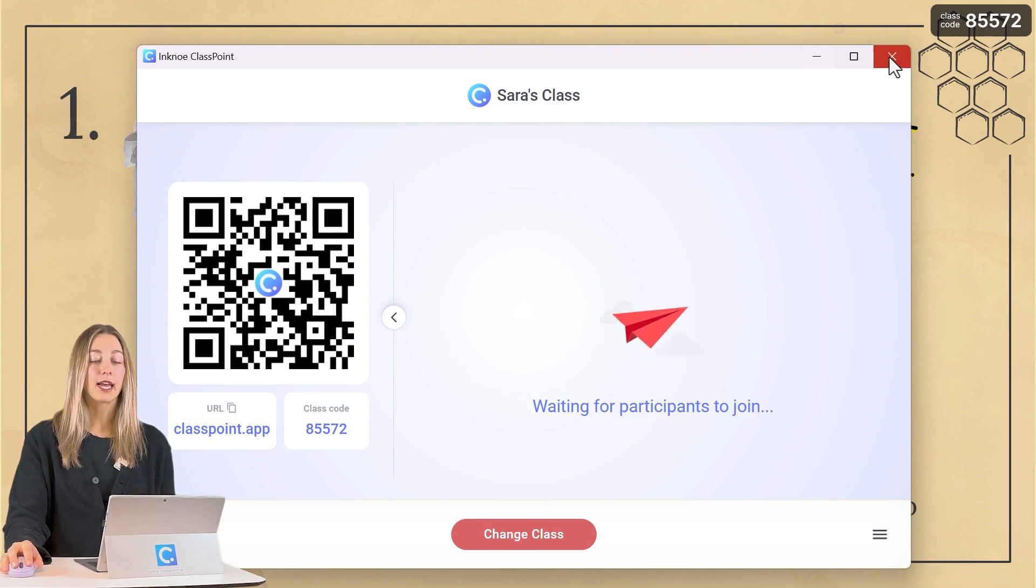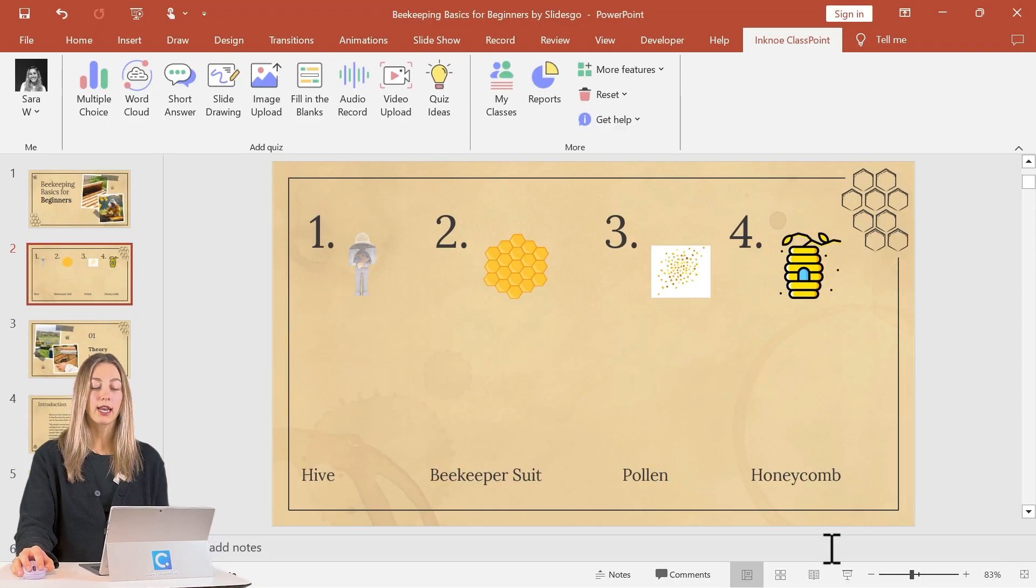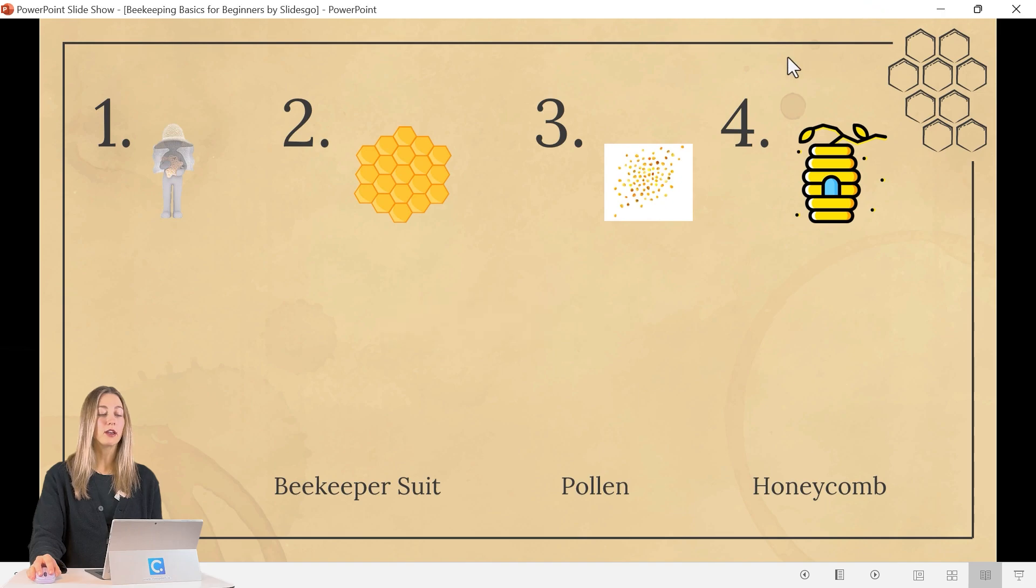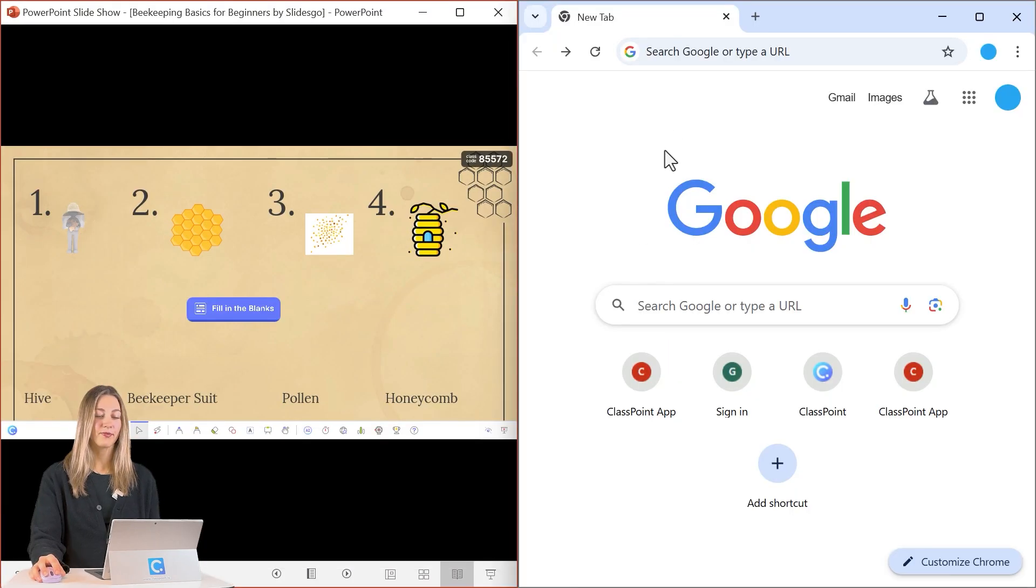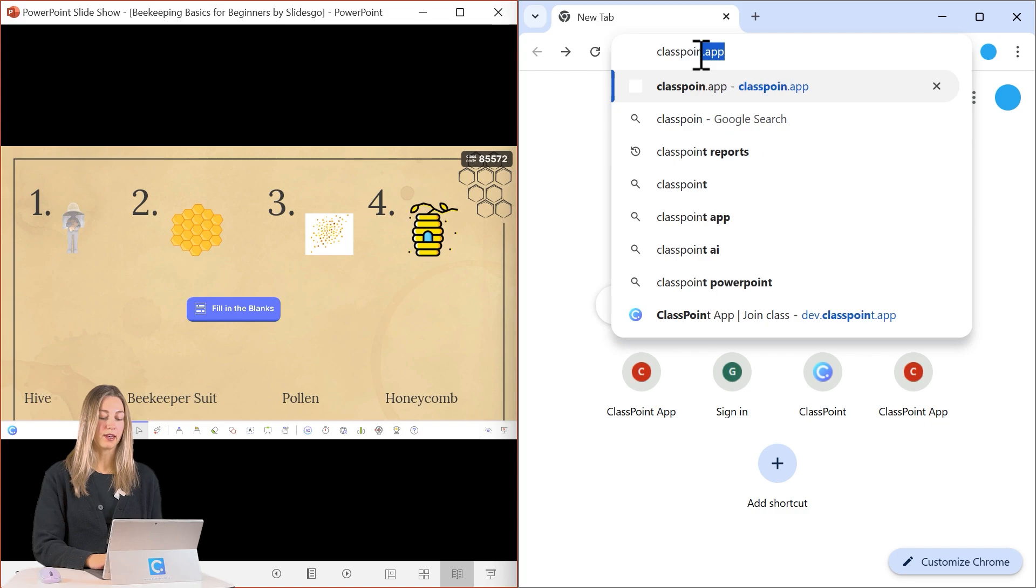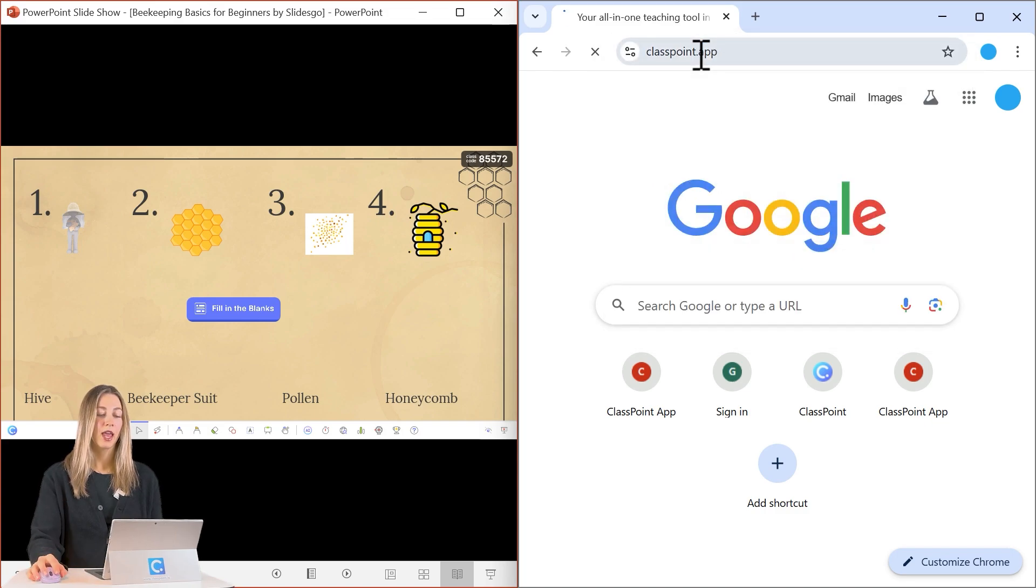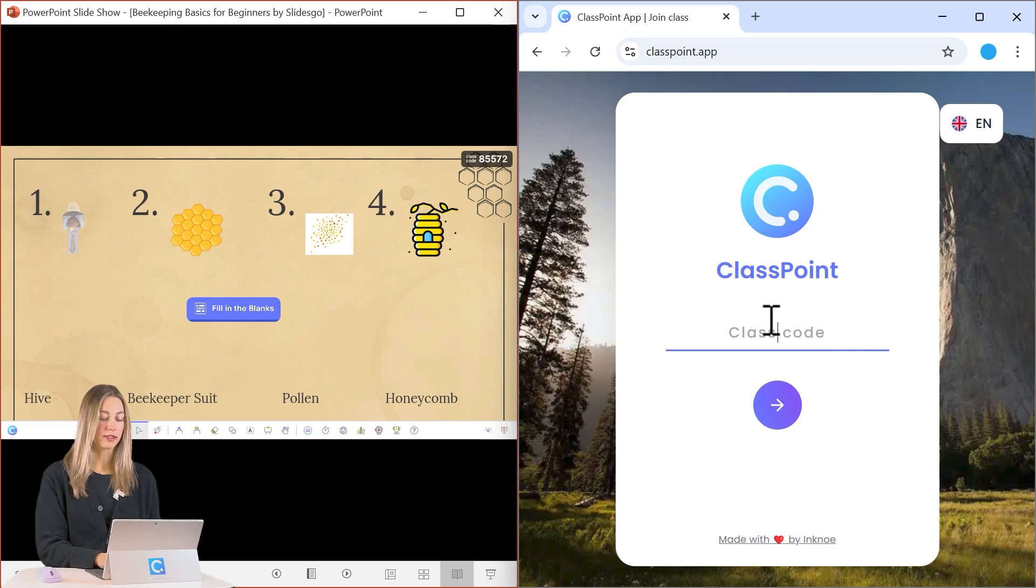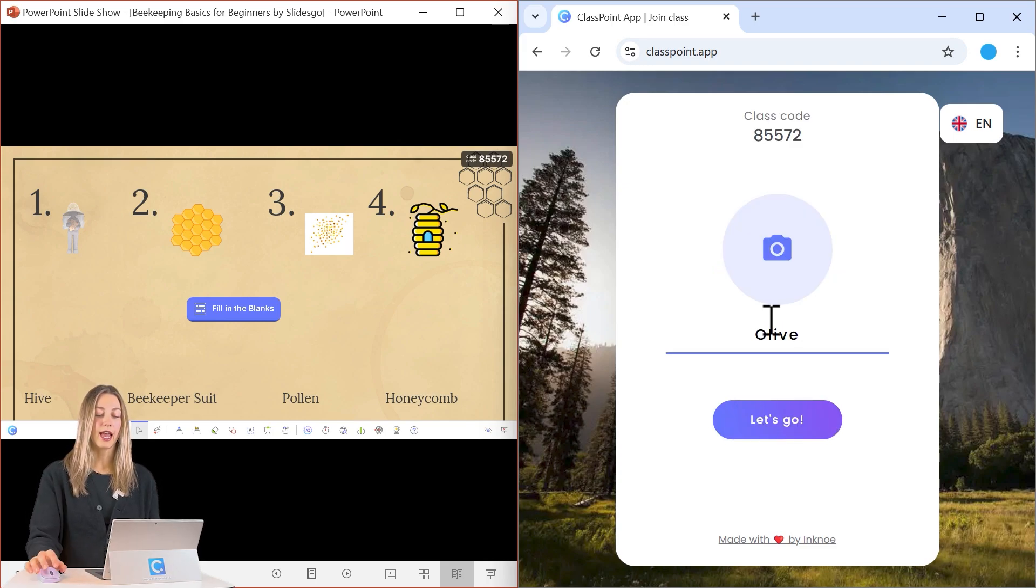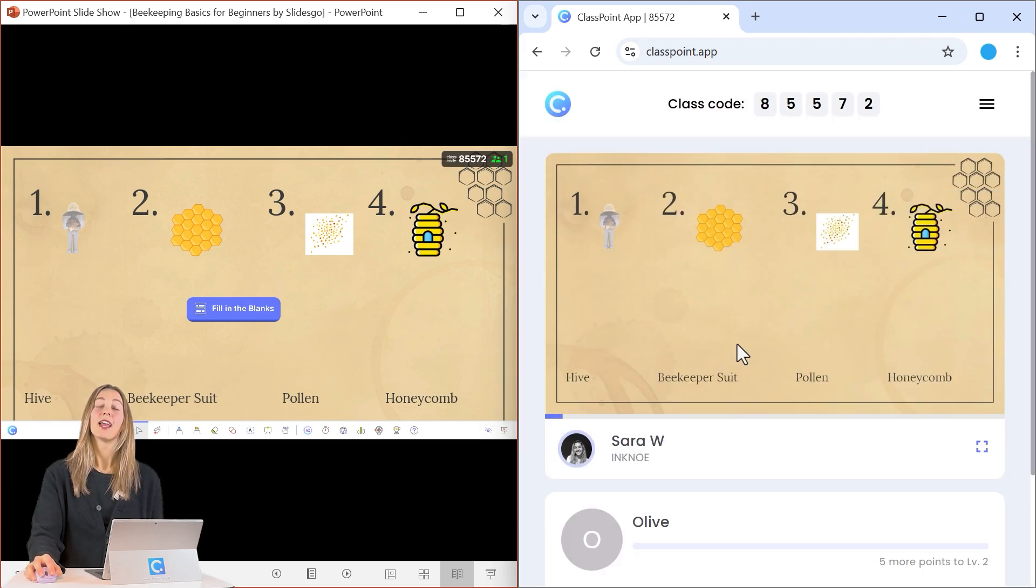So you can use that other device, however, I'm going to go back out and I'll just do our window mode here and show you a side-by-side view. So then I just need to type in ClassPoint.app here and type in that class code that you see in the corner. So that's 85572. And you can add in your name and we can get started.